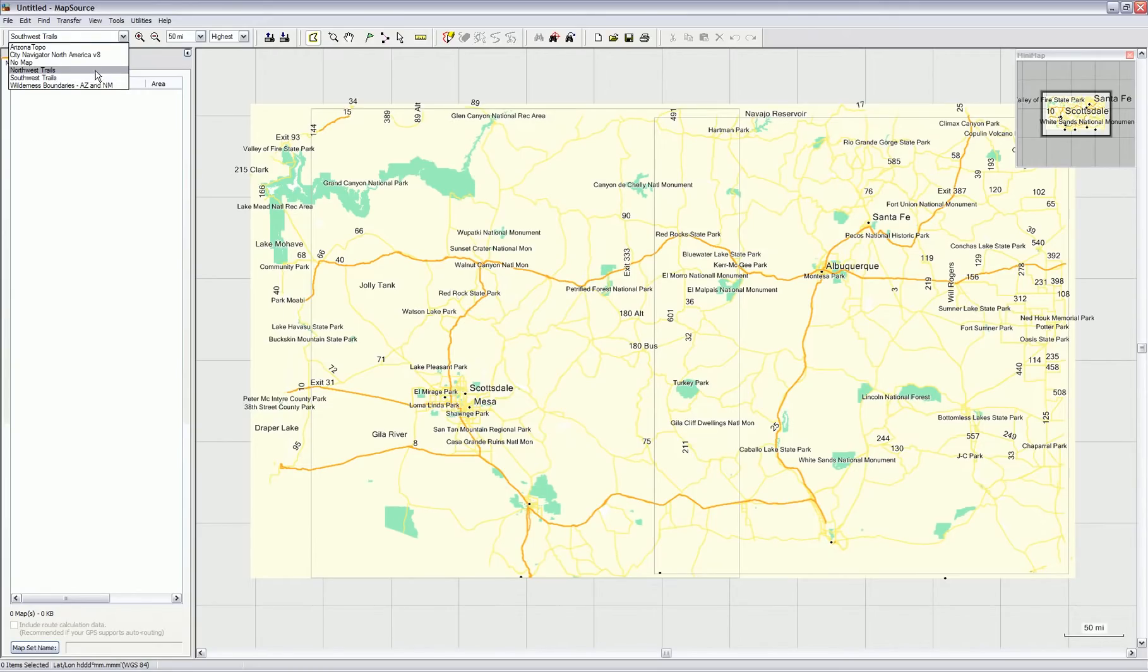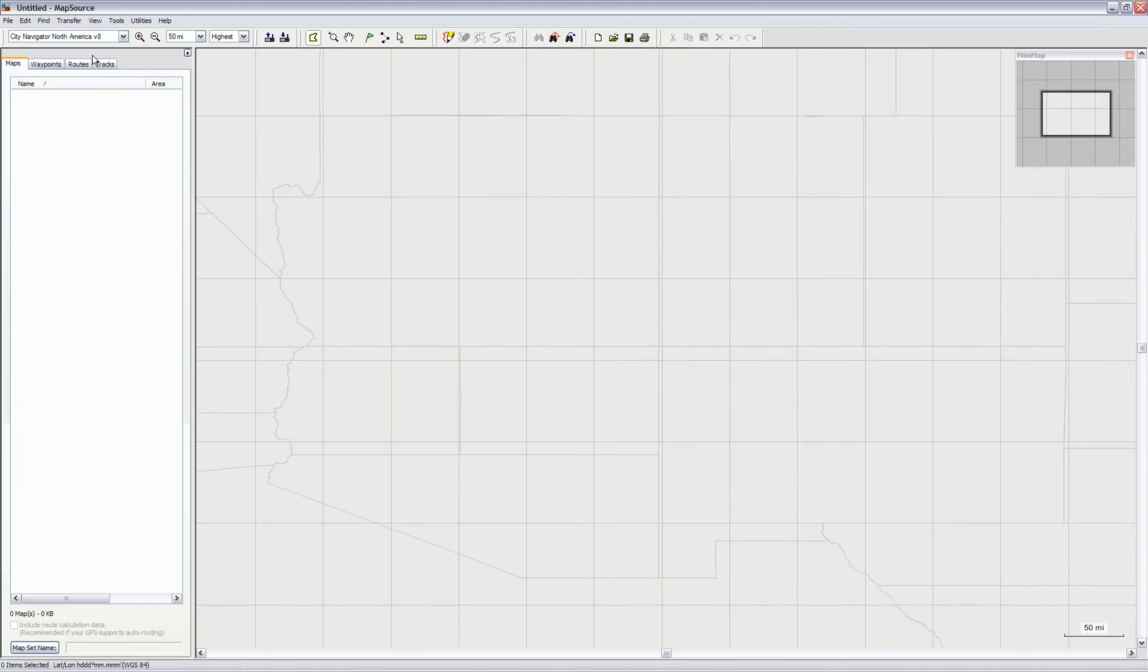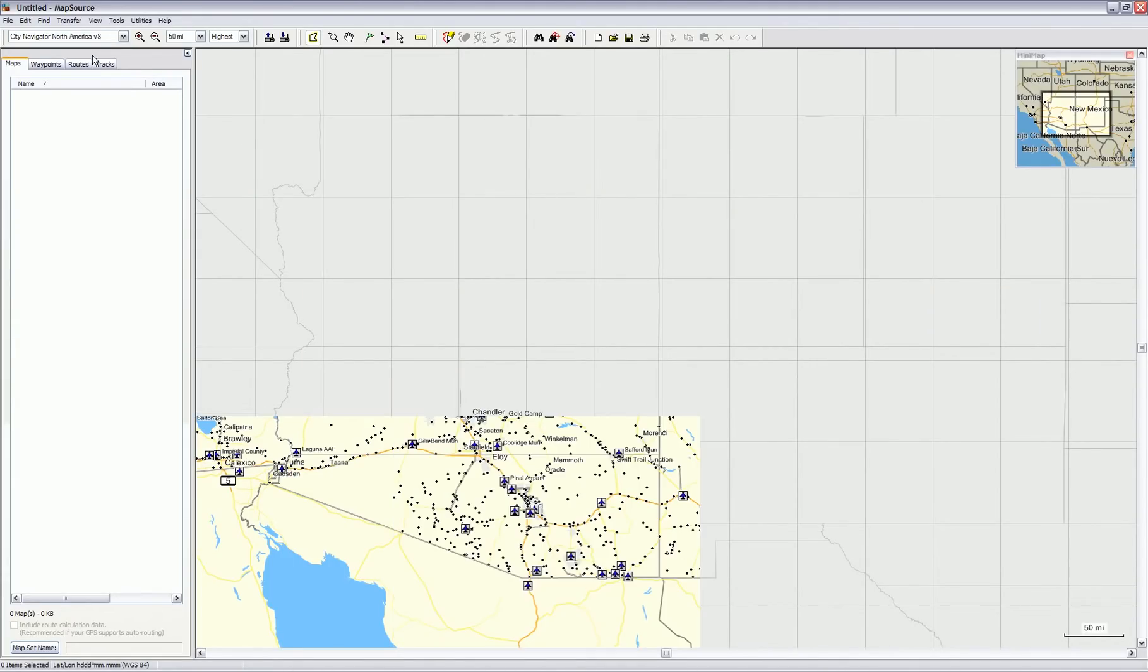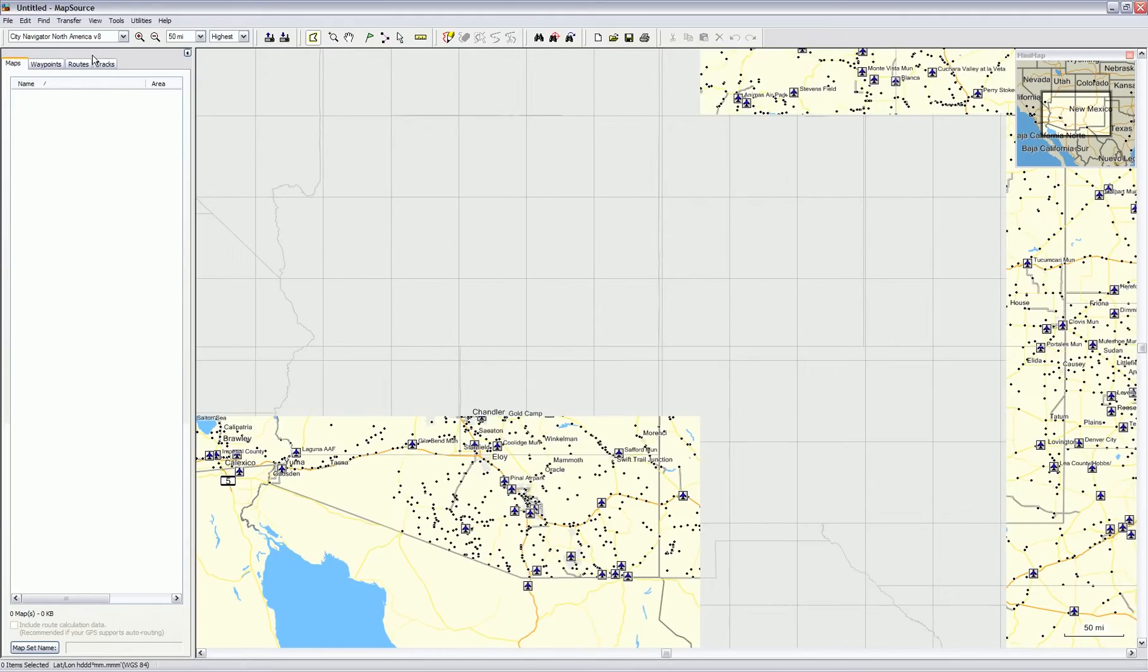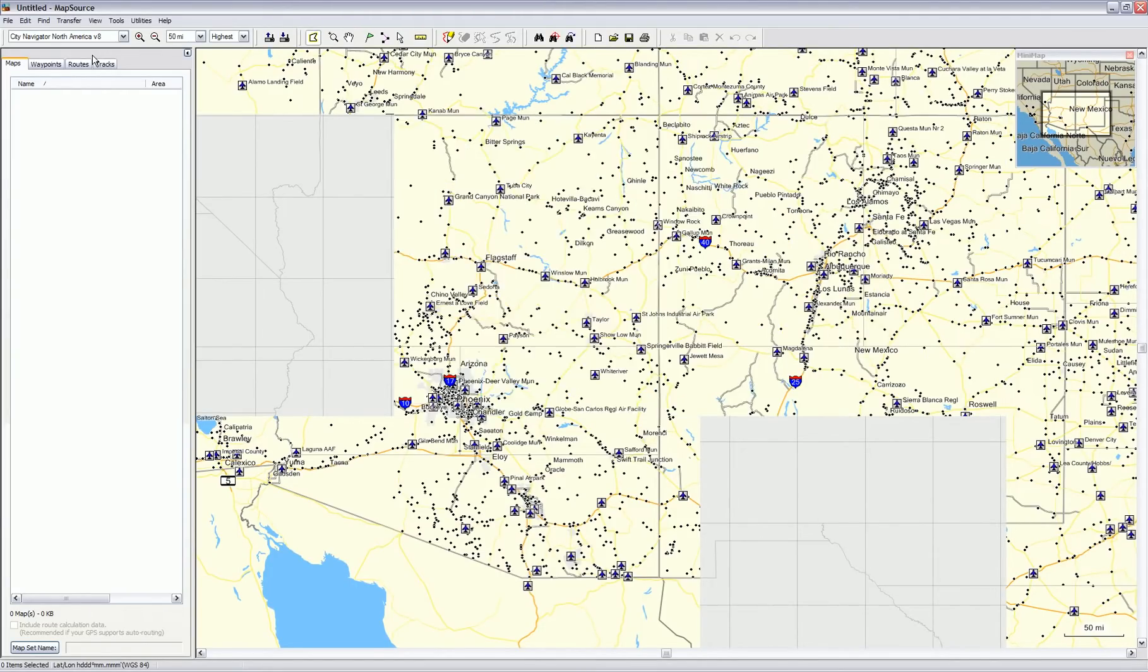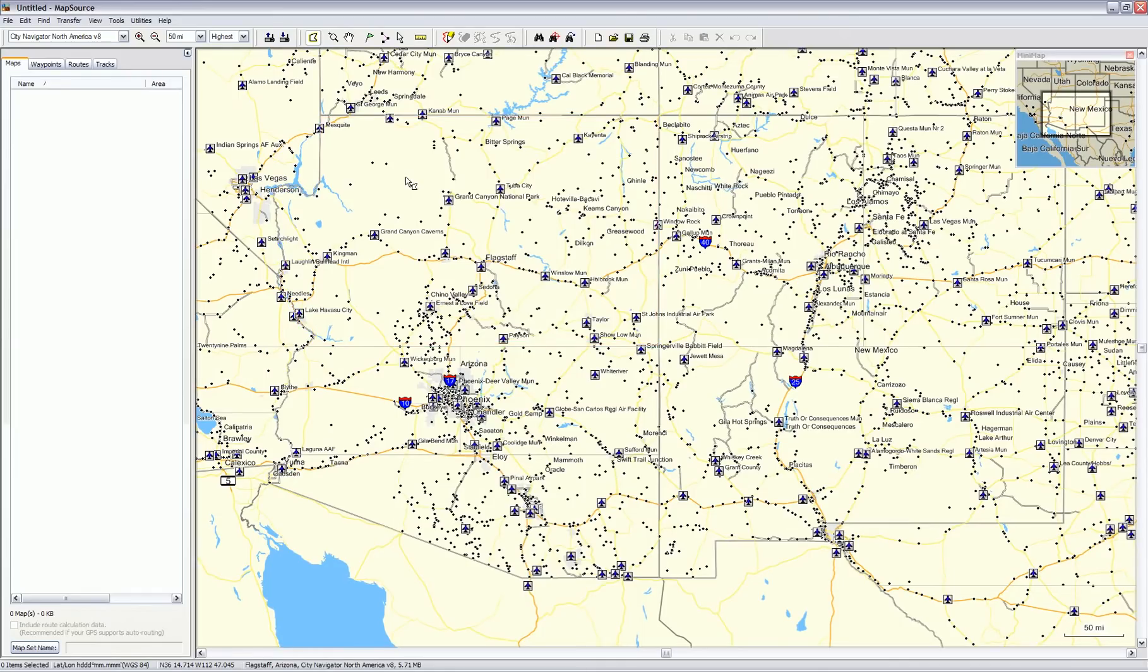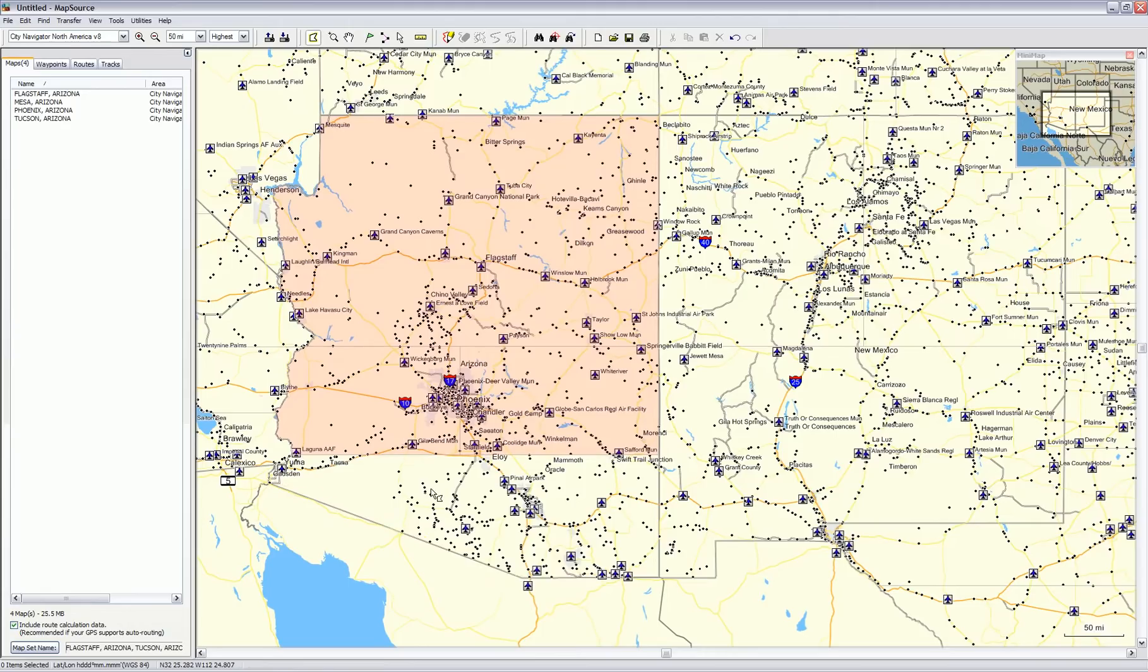The first thing I'm going to do is go into City Navigator North America and select the regular state maps I want to put on my GPS. You could install all the maps you want or do a certain selection of maps like I'm going to do. Since I'm not traveling anytime in the near future, I'm just going to select the Arizona maps since I'll be here for a while.